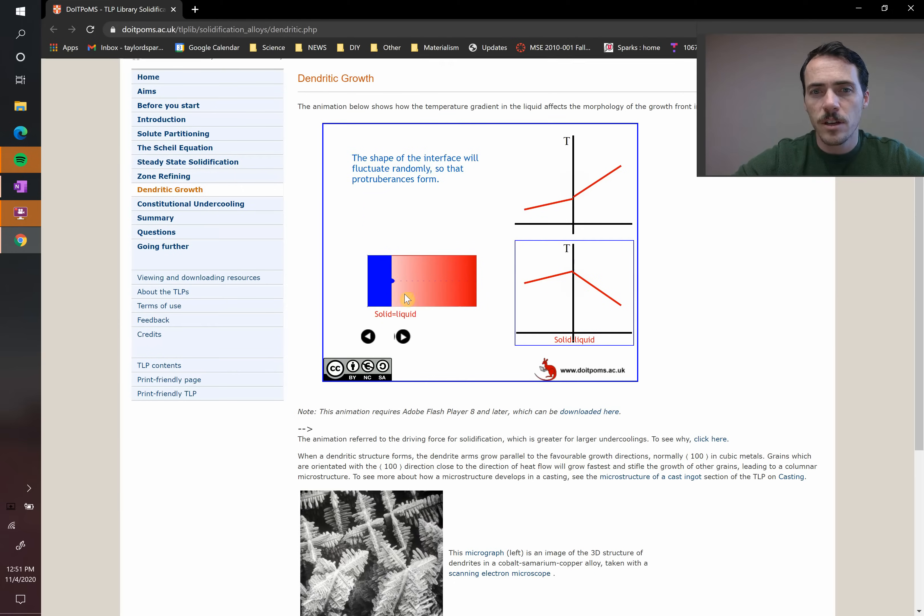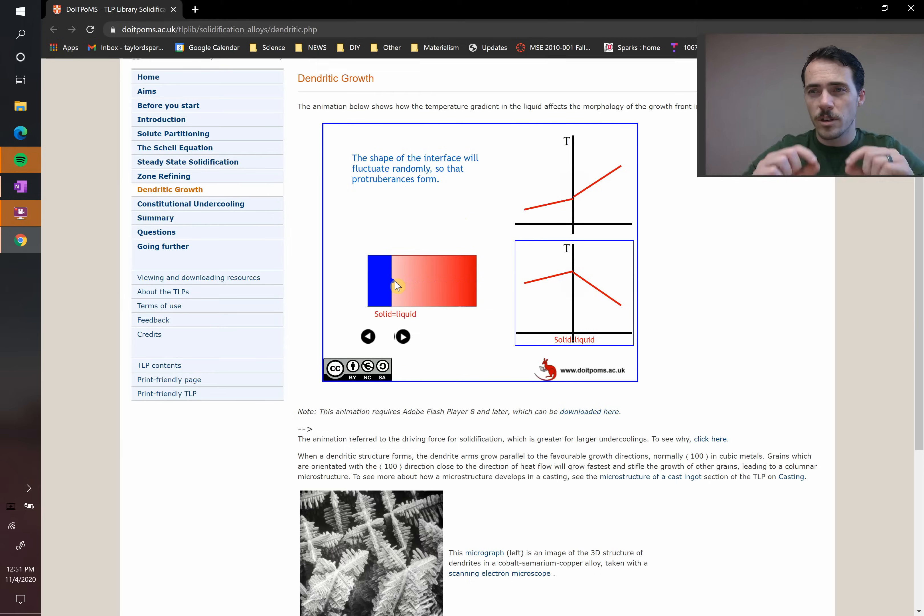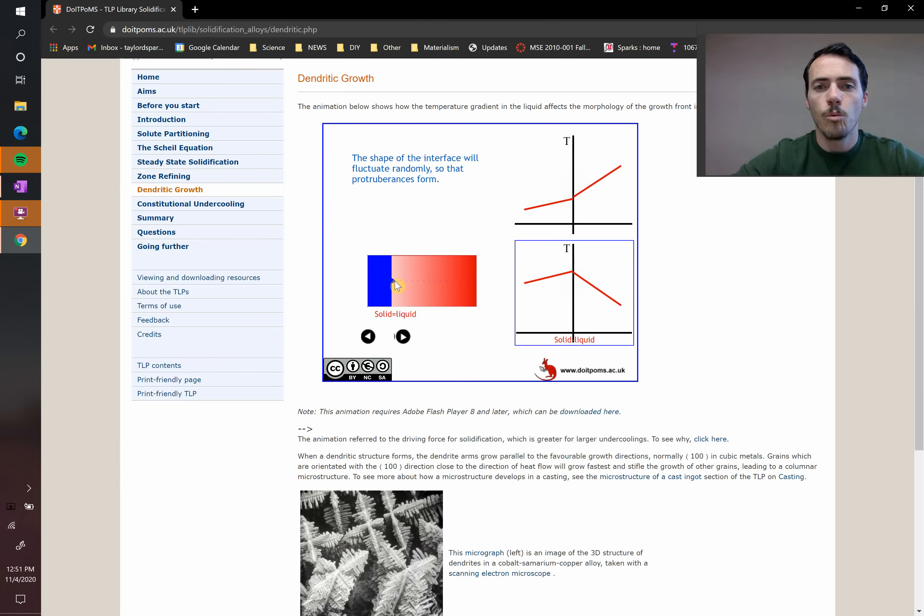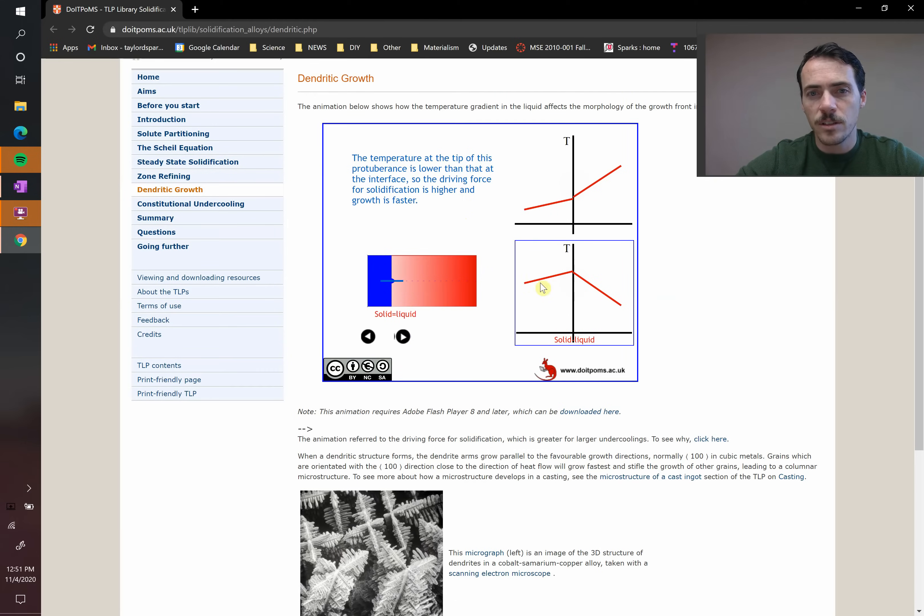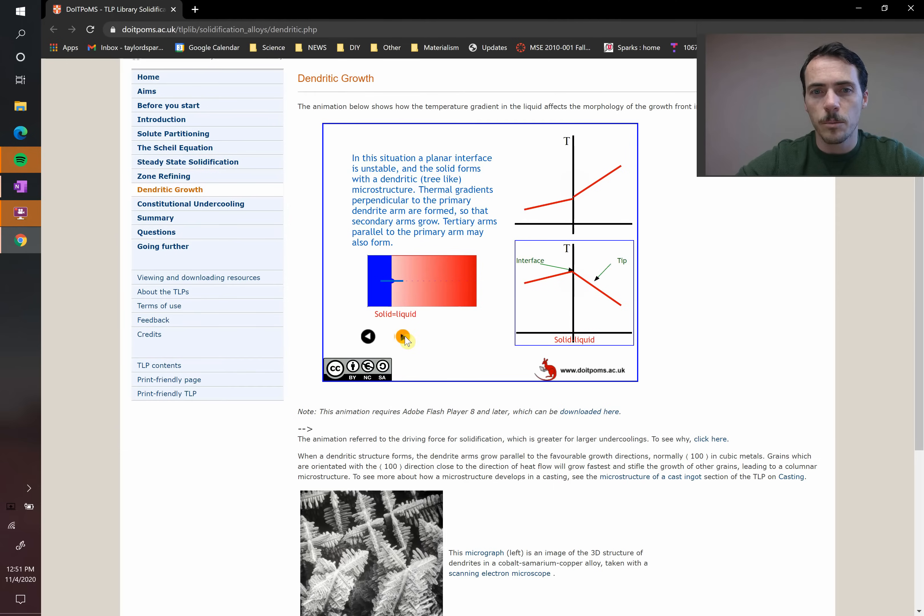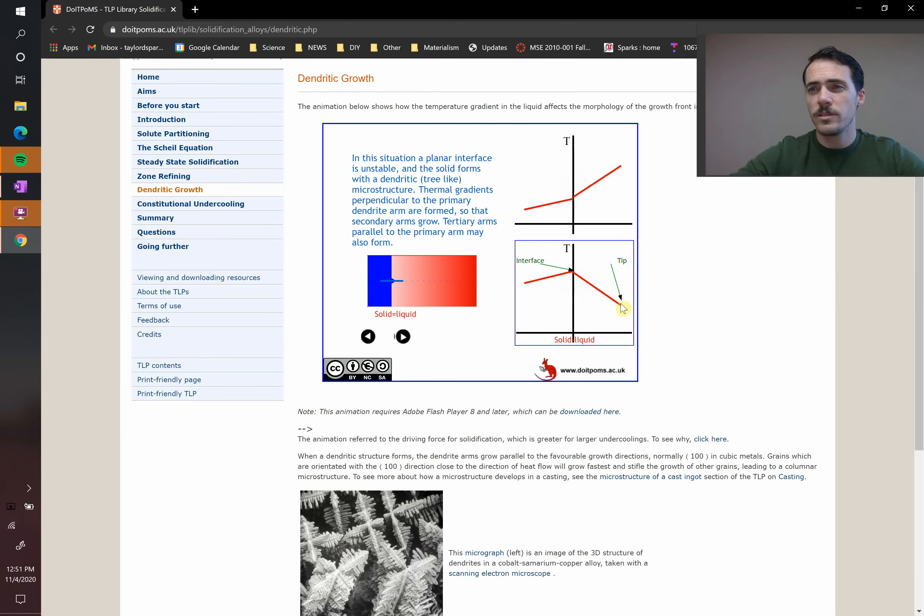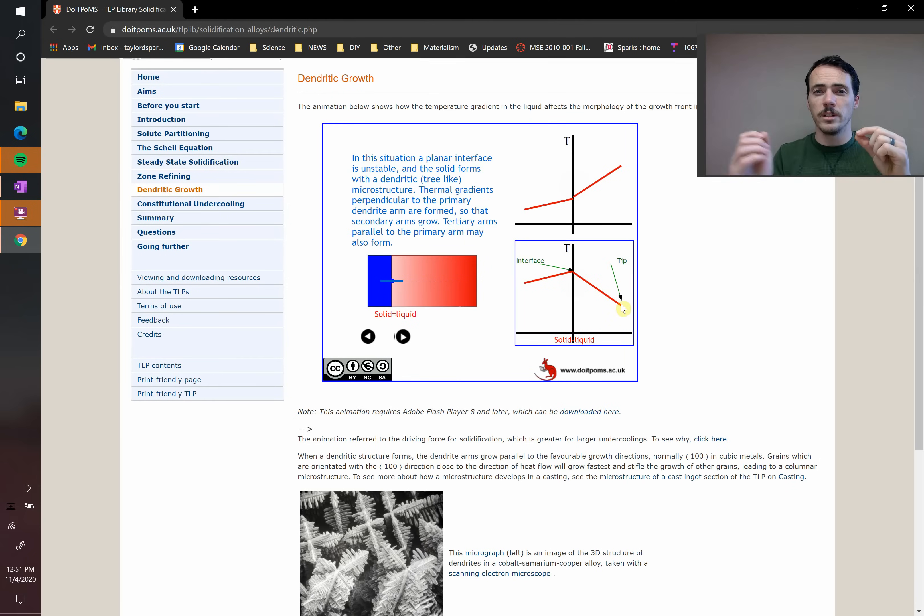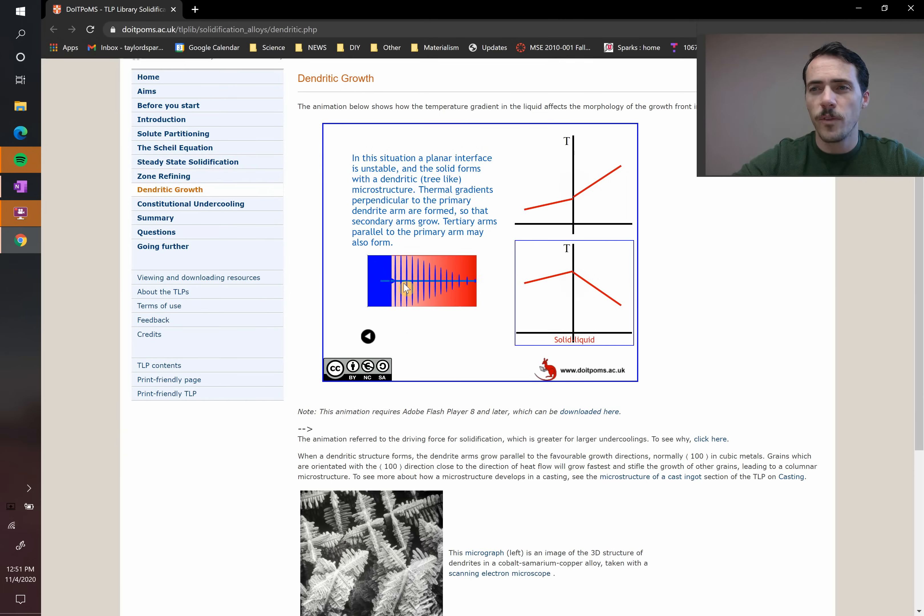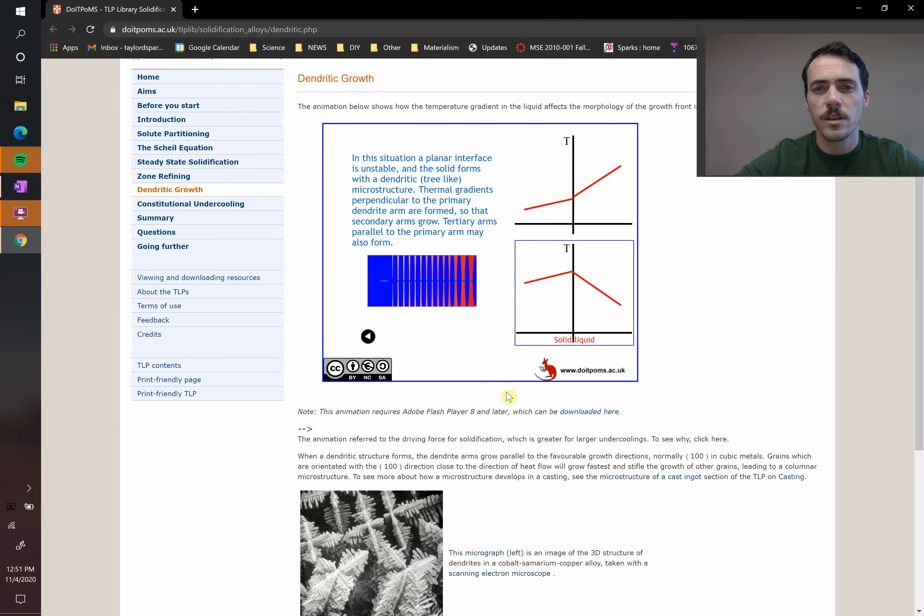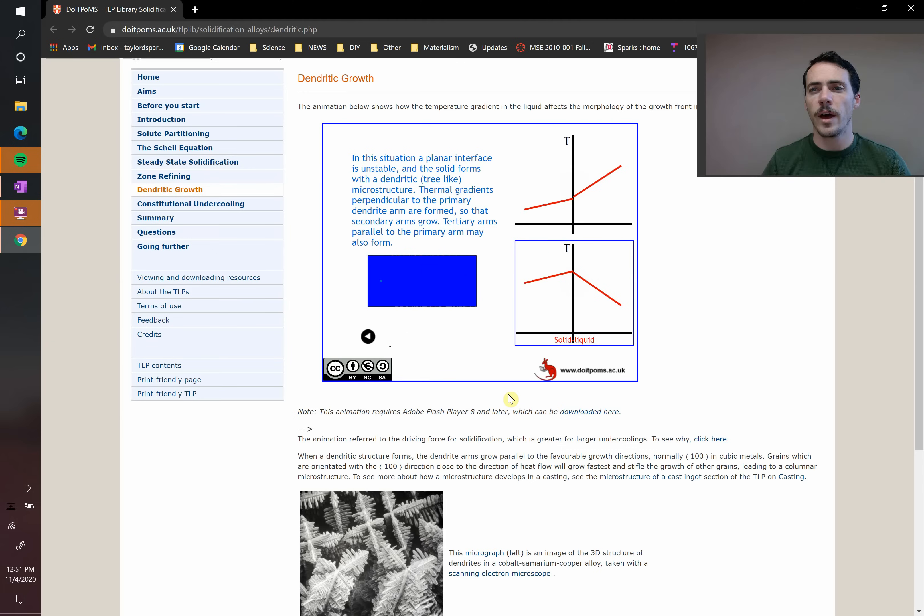As it solidifies and a protuberance forms, some little part of it gets ahead of the rest. Well, think about the temperature of that little protuberance. It's now going down. We're going to see that at the tip of that, it's lower in temperature. The tip is somewhere down here. So it has a driving force to keep on solidifying. It's not going to remelt and disappear. And then as it grows, things are going to grow off the side of it and the exact same effect will happen. And so you end up with this dendrite growth happening.